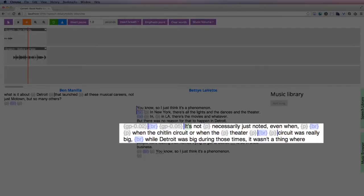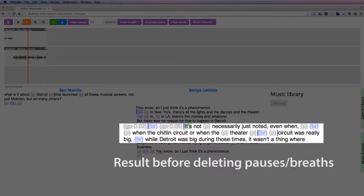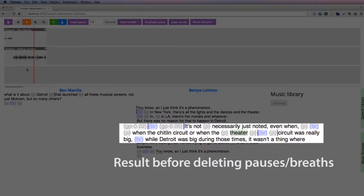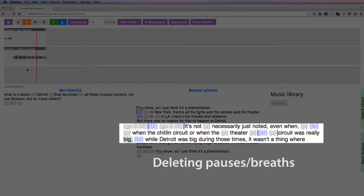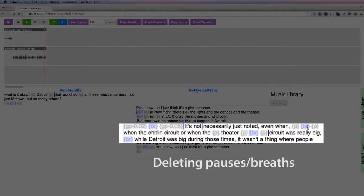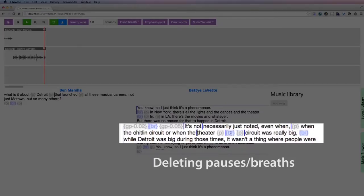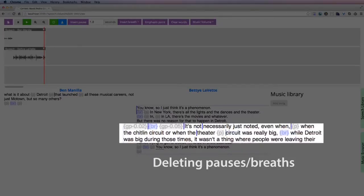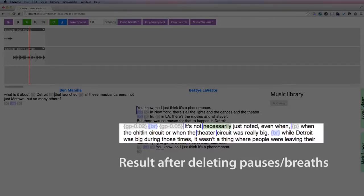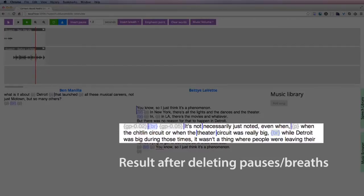Here, the producer removes a few pauses and breaths to make the speech more clear and concise. It's not necessarily just noted, even when the Chitlin circuit was really big. It's not necessarily just noted, even when the Chitlin circuit or when the theater circuit was really big.